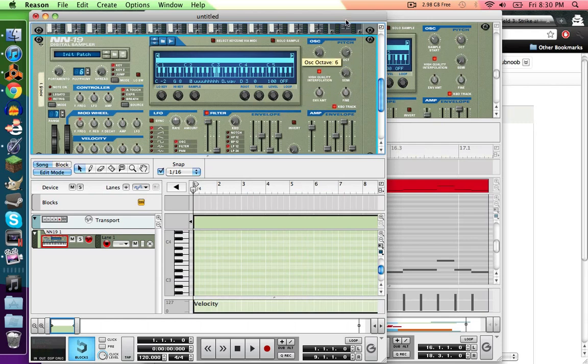I love this octave thing. The octave knob, if something's too high, just shift an octave down, it'll fix that.